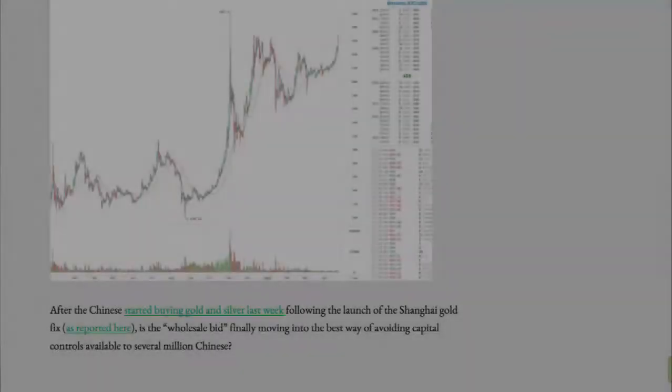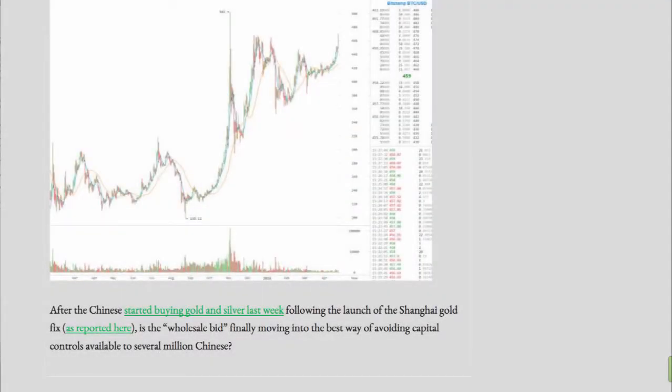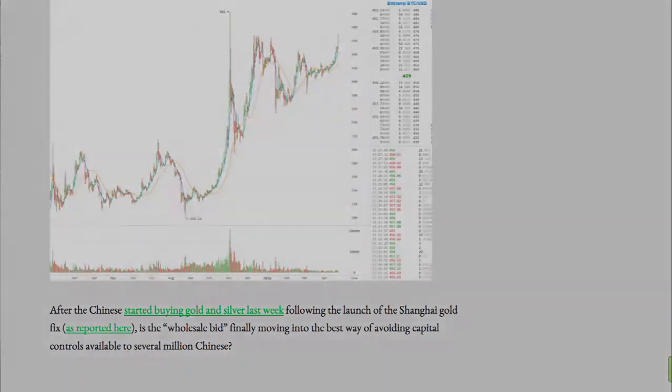After the Chinese started buying gold and silver last week, following the launch of the Shanghai Gold Fix, as reported here, is the wholesale bid finally moving into the best way of avoiding capital controls available to several million Chinese?